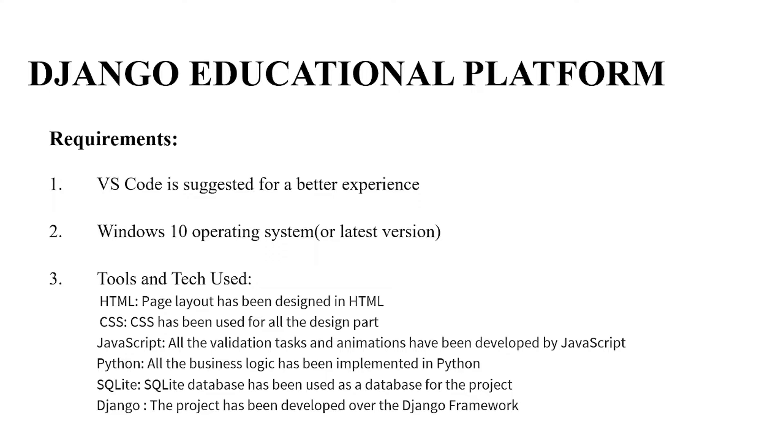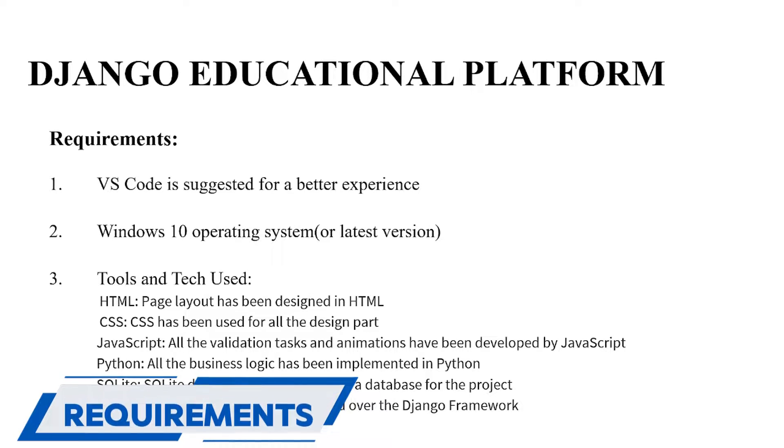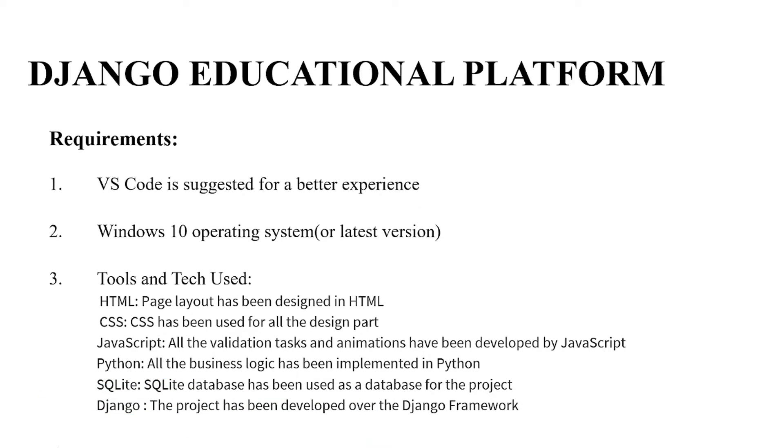Let's have a look at the requirements. VS Code or Visual Studio Code or any other text editor can be used, but I have used VS Code. Secondly, you require an operating system. It depends on which operating system you're going to use. I have used Windows 10 operating system. You can use Linux, Unix, you can use iOS as well.